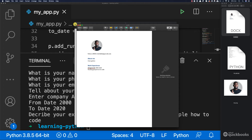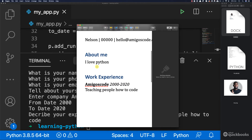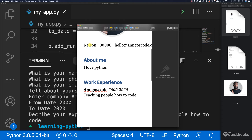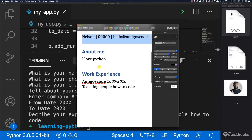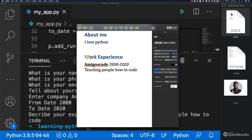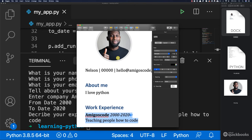So now let's open up the CV. Let me close that and check this out. You see that now we have our picture, name, number, email, about, and then Work Experience. We've got the heading 'Work Experience', then the company 'amigos code' and then 2000 to 2020, and then the actual description. So you can see that the CV is actually taking shape now.